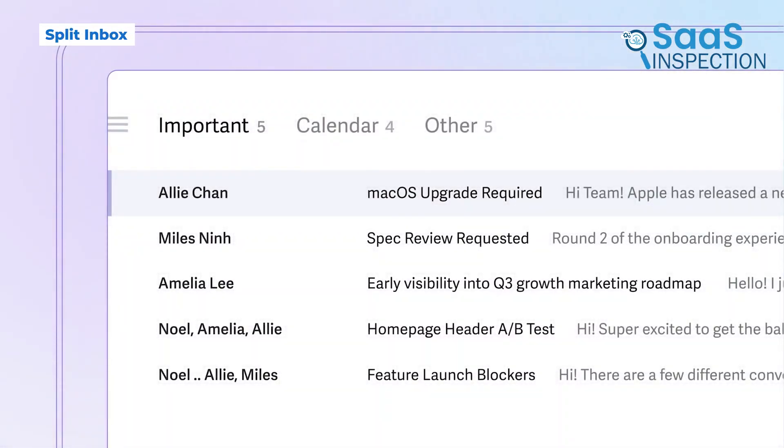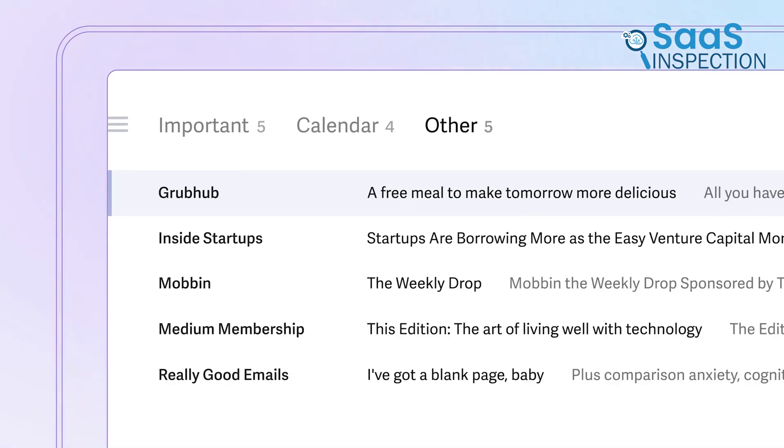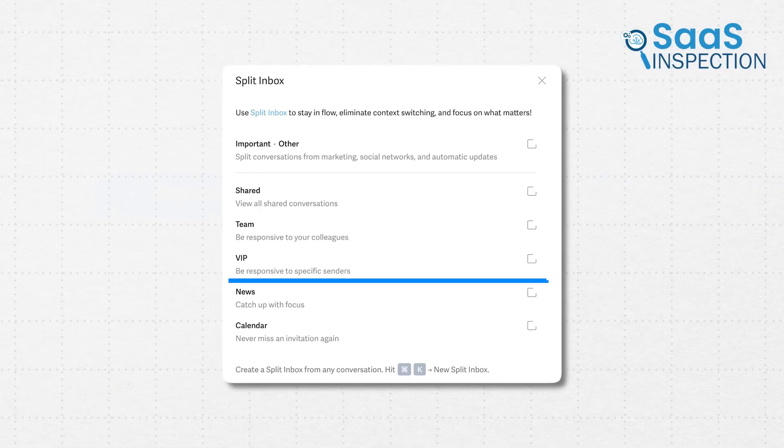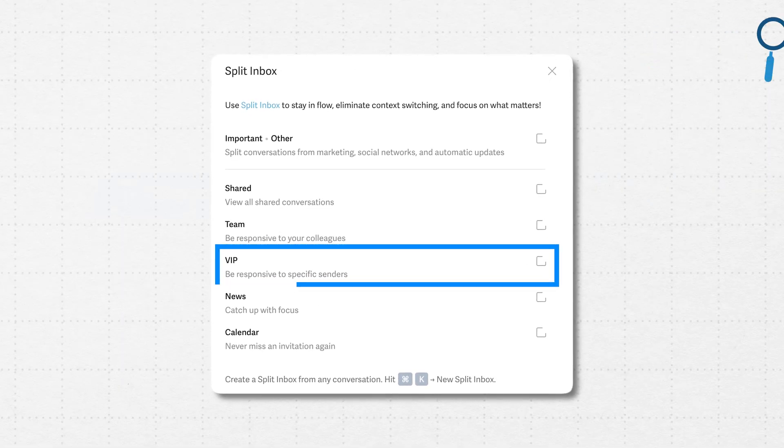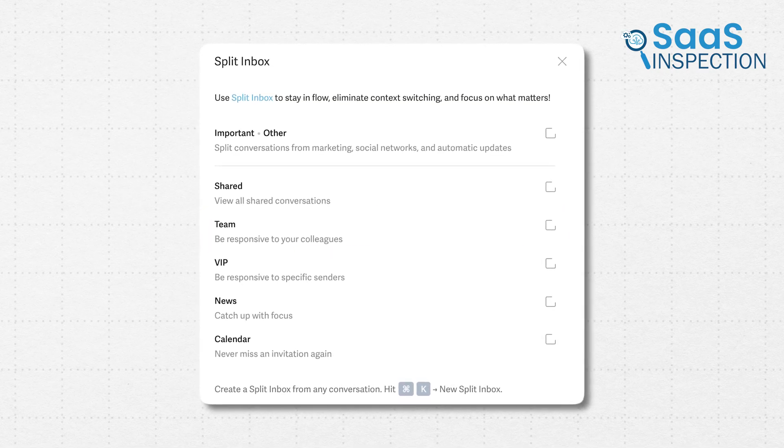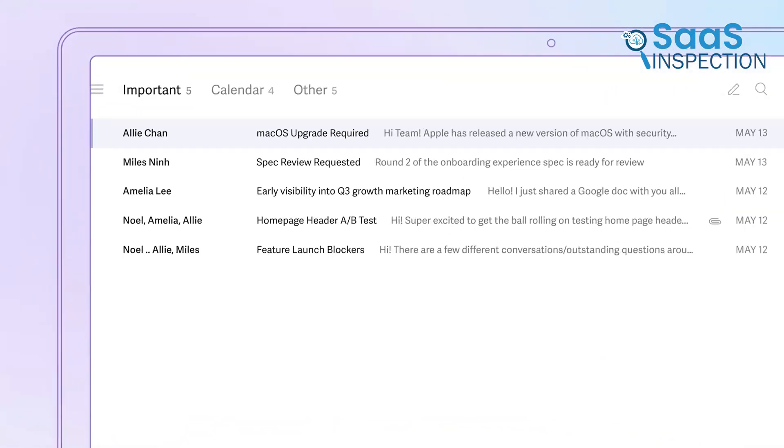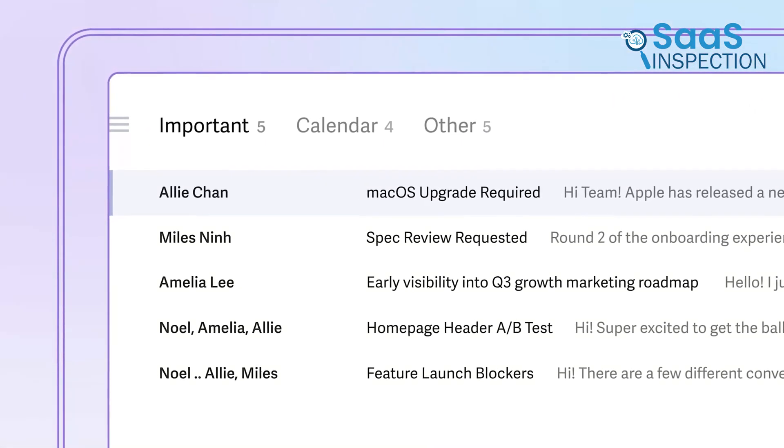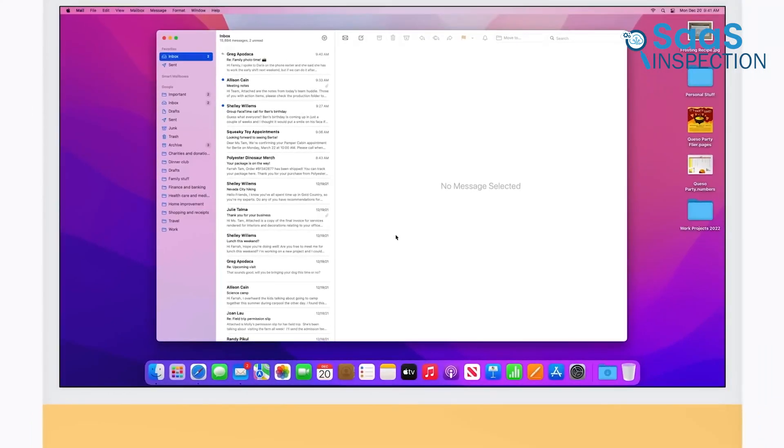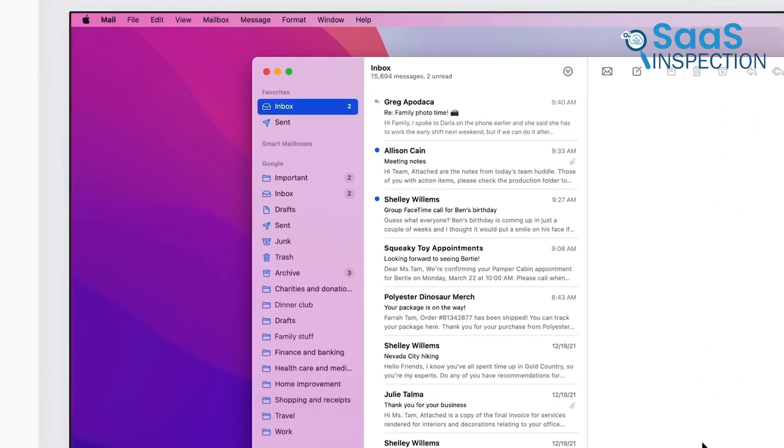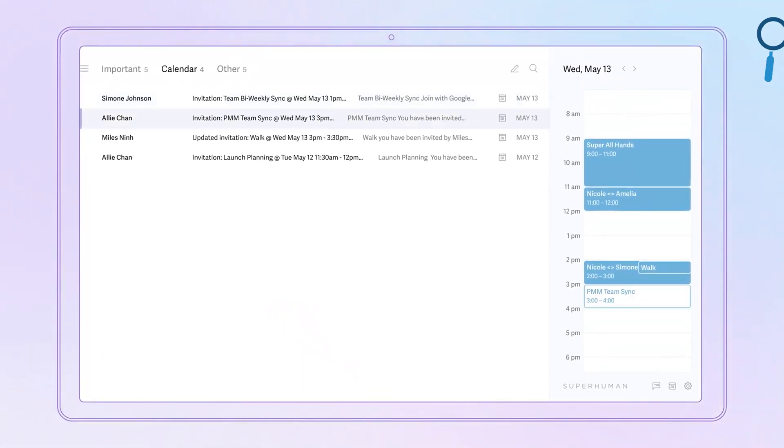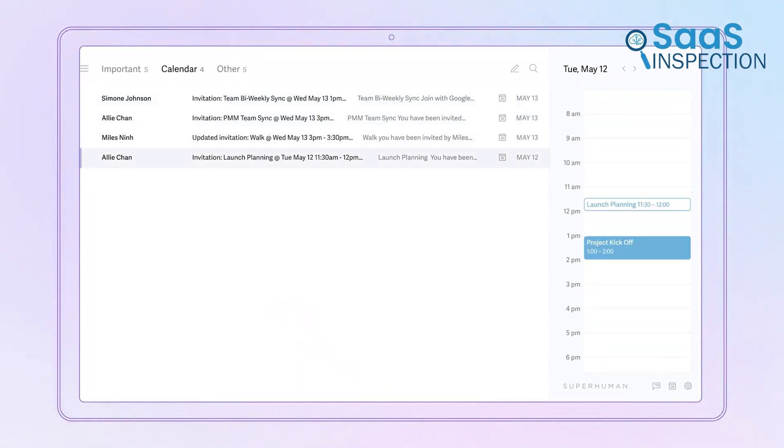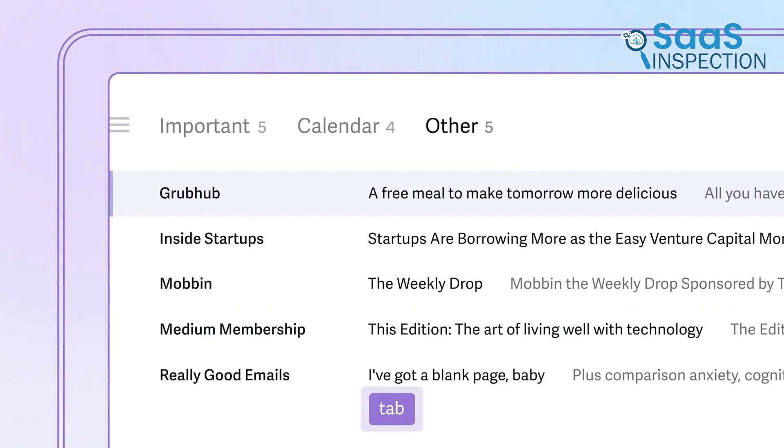Superhuman allows you to create a split inbox, which means you can separate important emails from everything else. You can have one section for urgent client emails, another for team messages, and another for newsletters, all neatly categorized in one view. Apple Mail simply dumps all emails into one inbox, forcing you to manually filter through important and unimportant messages. If you want a cleaner, more organized inbox without distractions, Superhuman's split inbox feature is a massive improvement.